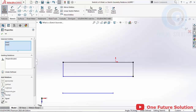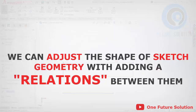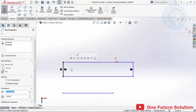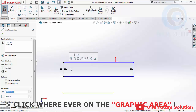Now we already have a correct sketch geometry with a rectangular shape, and we have added relations to all of the lines. The conclusion is: we can adjust the shape of sketch geometry by adding relations between them. To add a relation, choose and click the sketch geometry, then click the relation you want. Click anywhere on the graphic area to free the selection and return the cursor to normal.